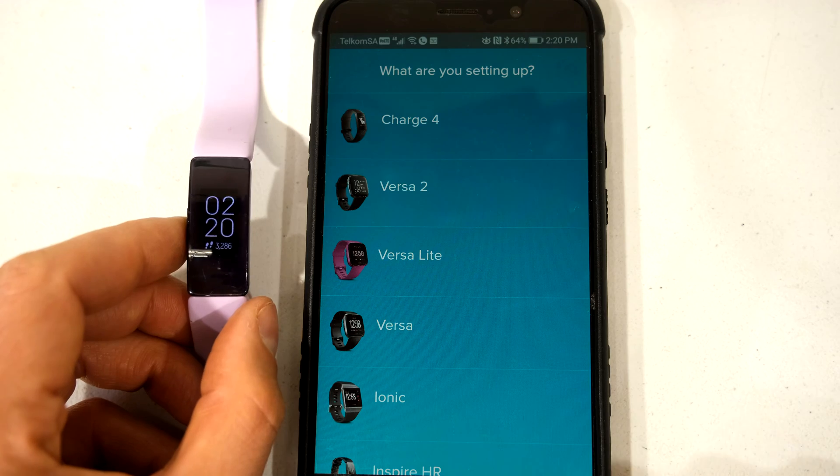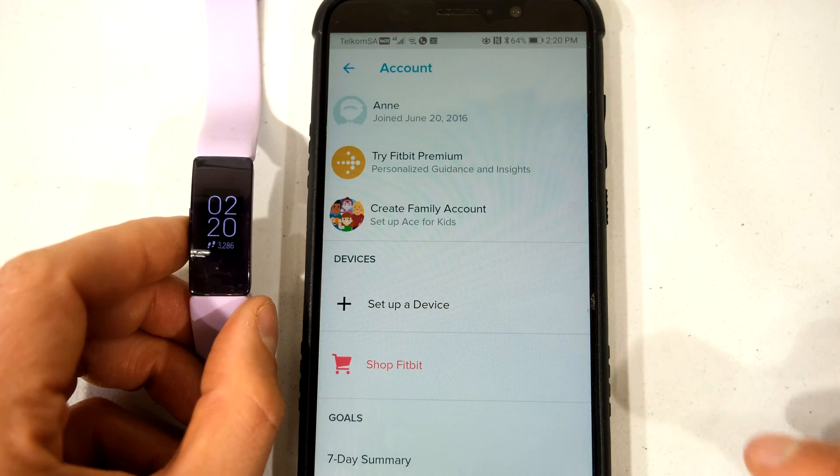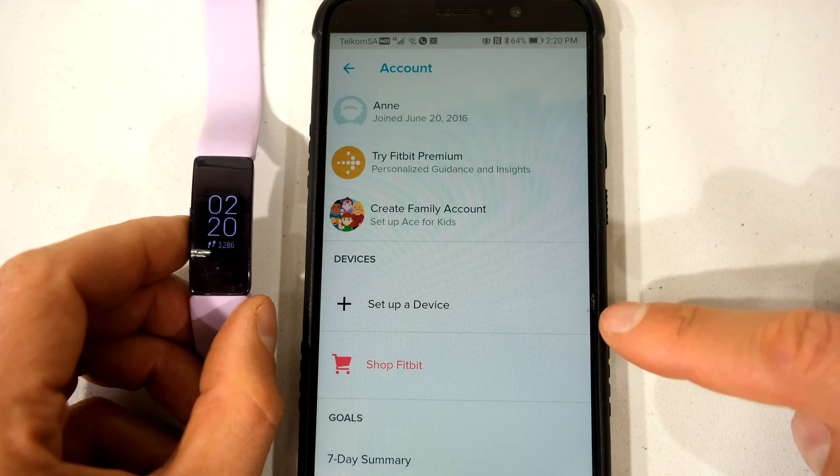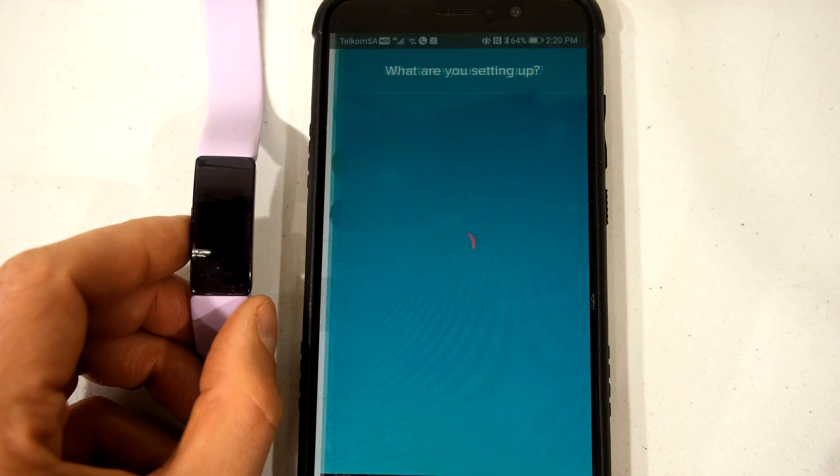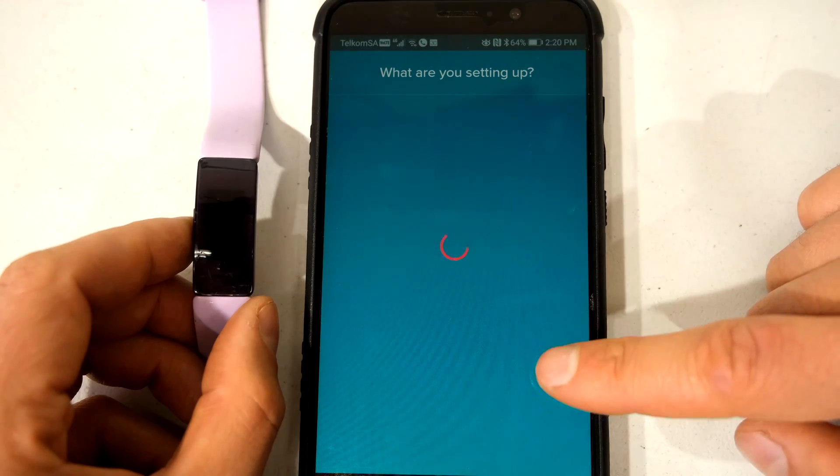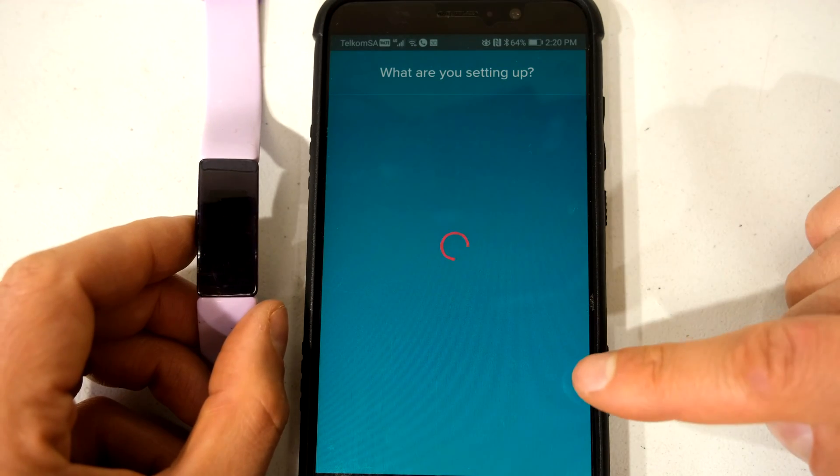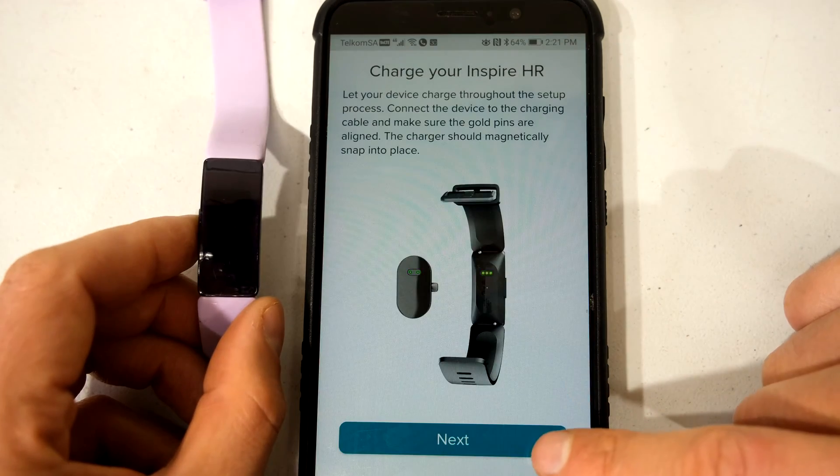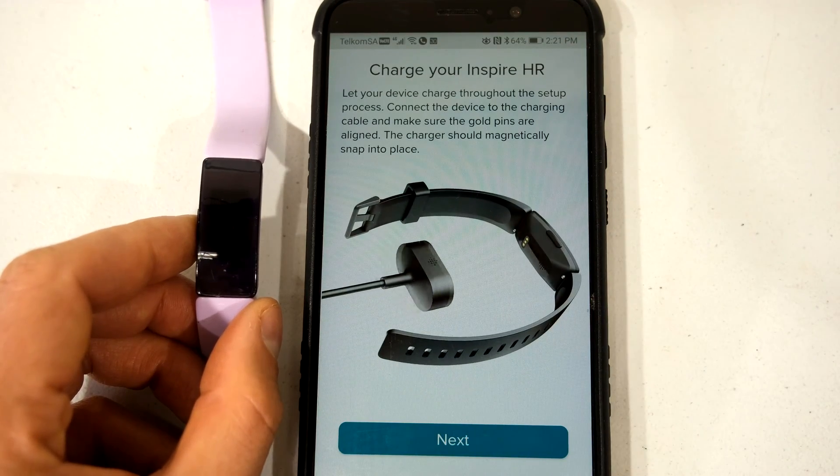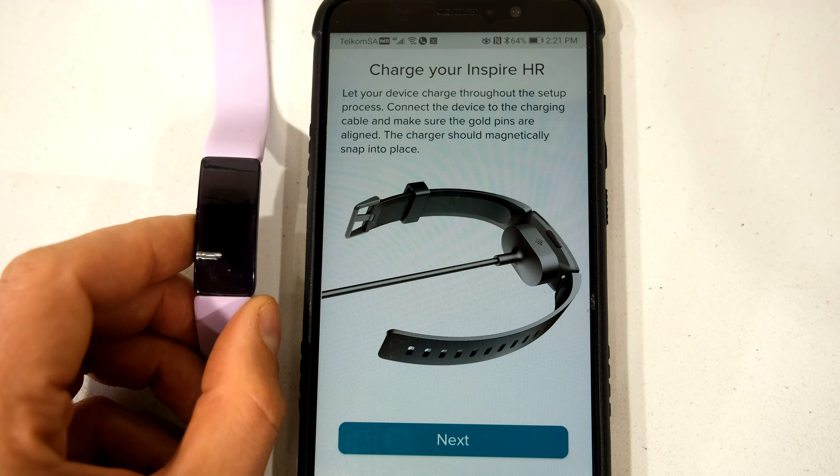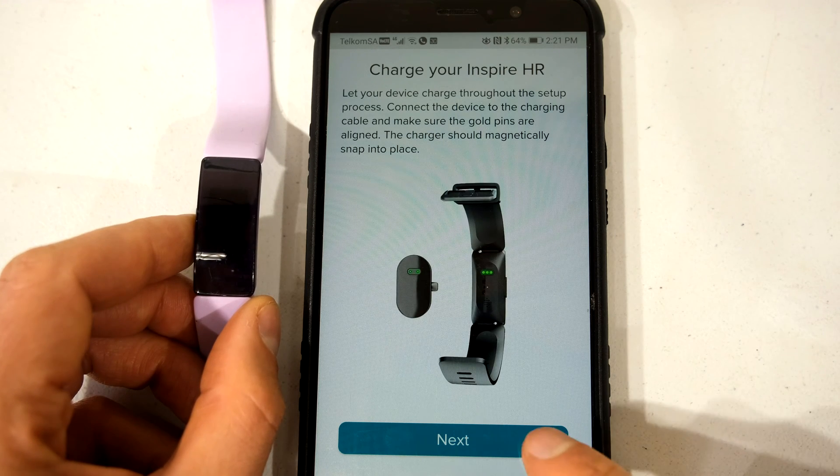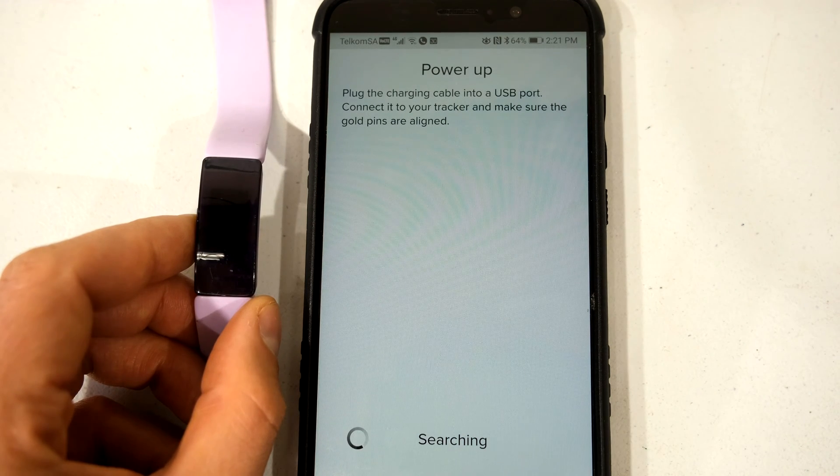What you want to do is delete the device. I've already deleted the device, so now you say set up device and then you'll choose your device again. Make sure that you have charged your Inspire HR. In my case I've already charged it so I can go to the next menu.